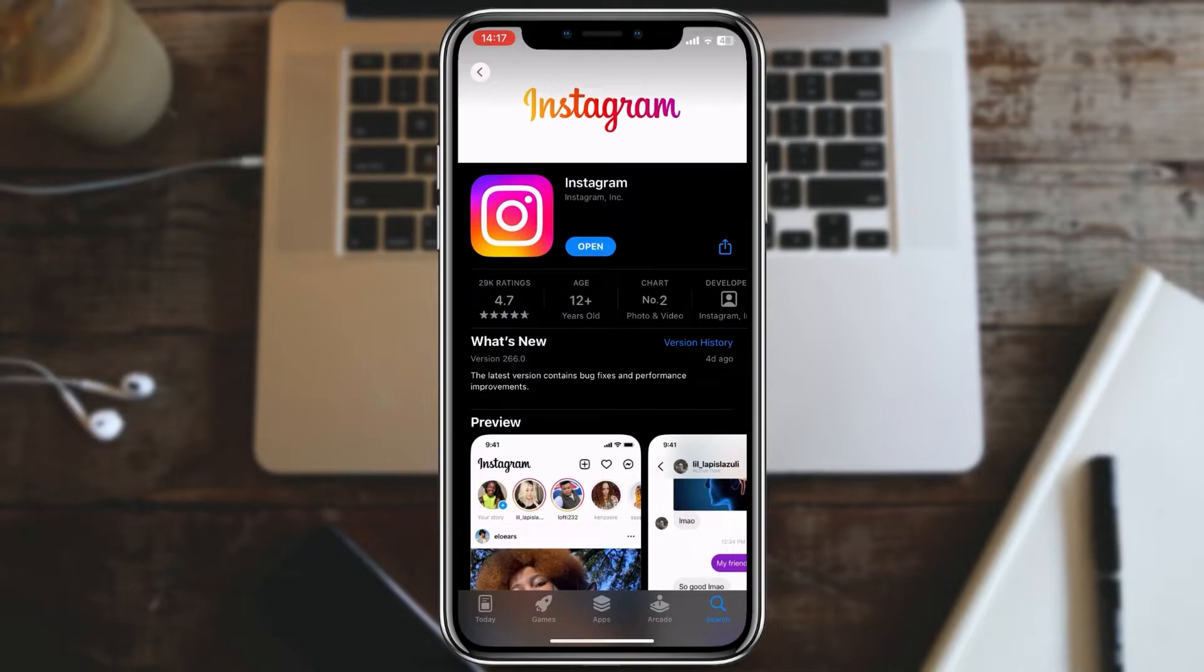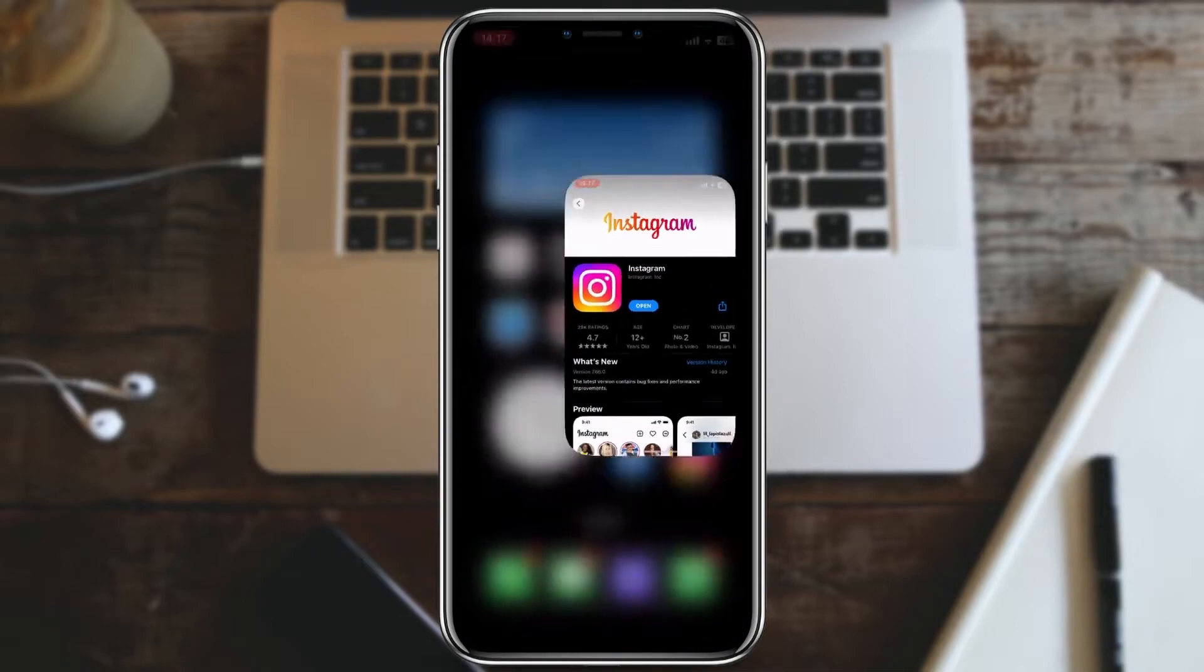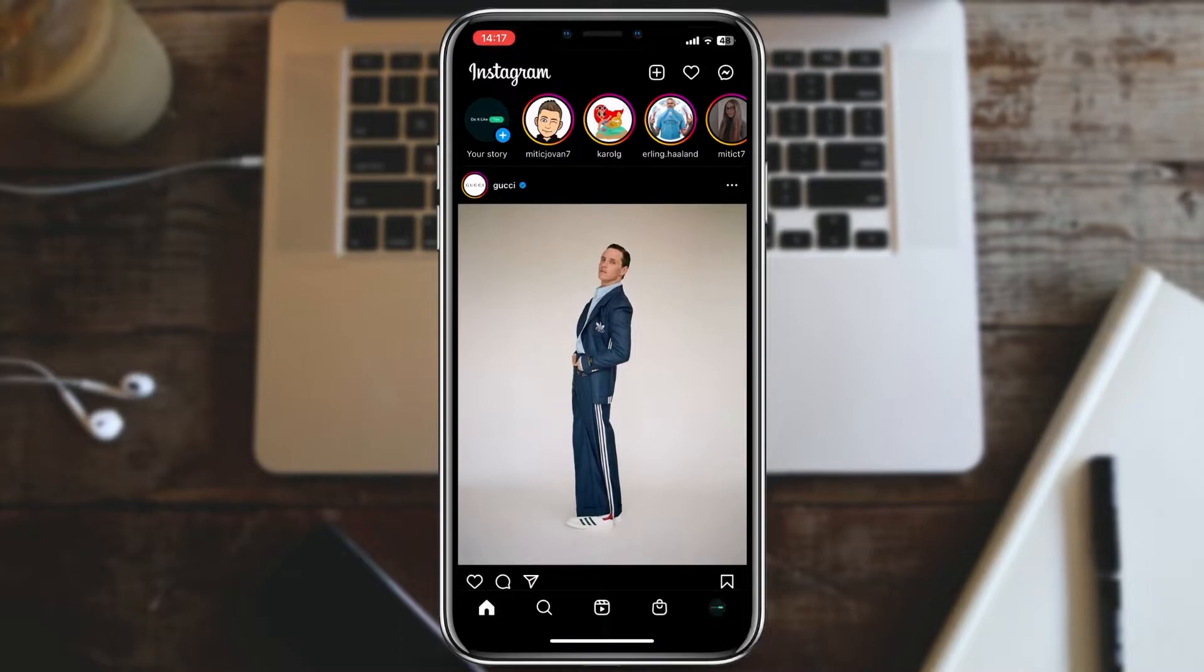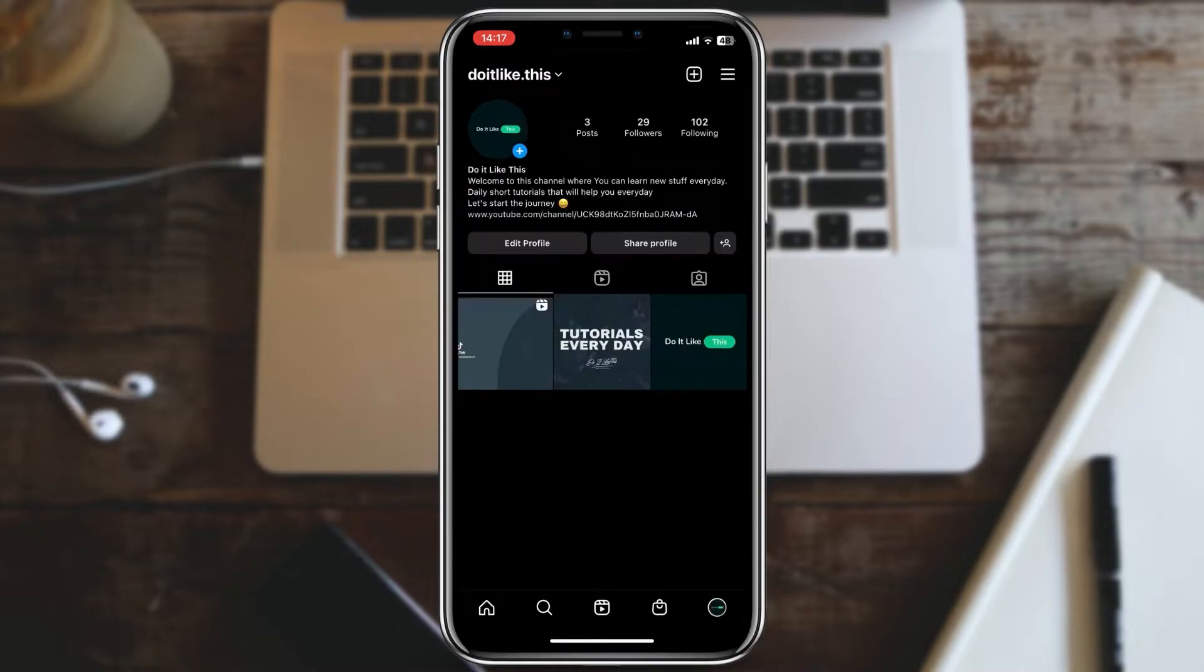Now open Instagram and in the bottom right corner click on profile icon. Here is our profile page. Click on the edit profile button.